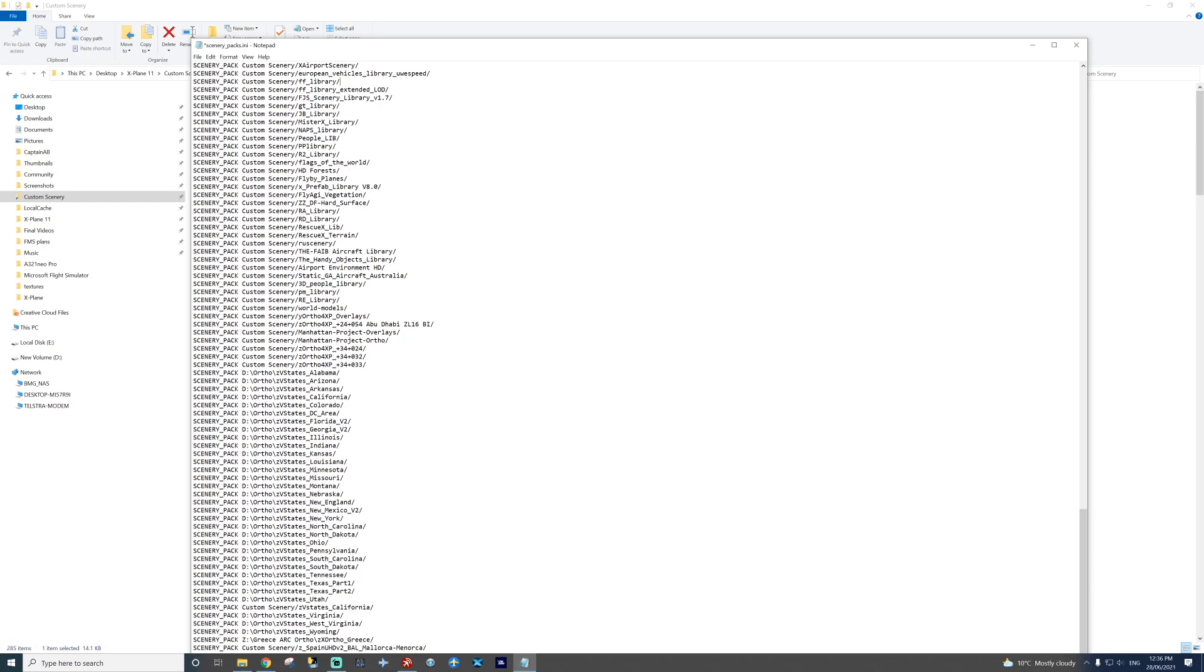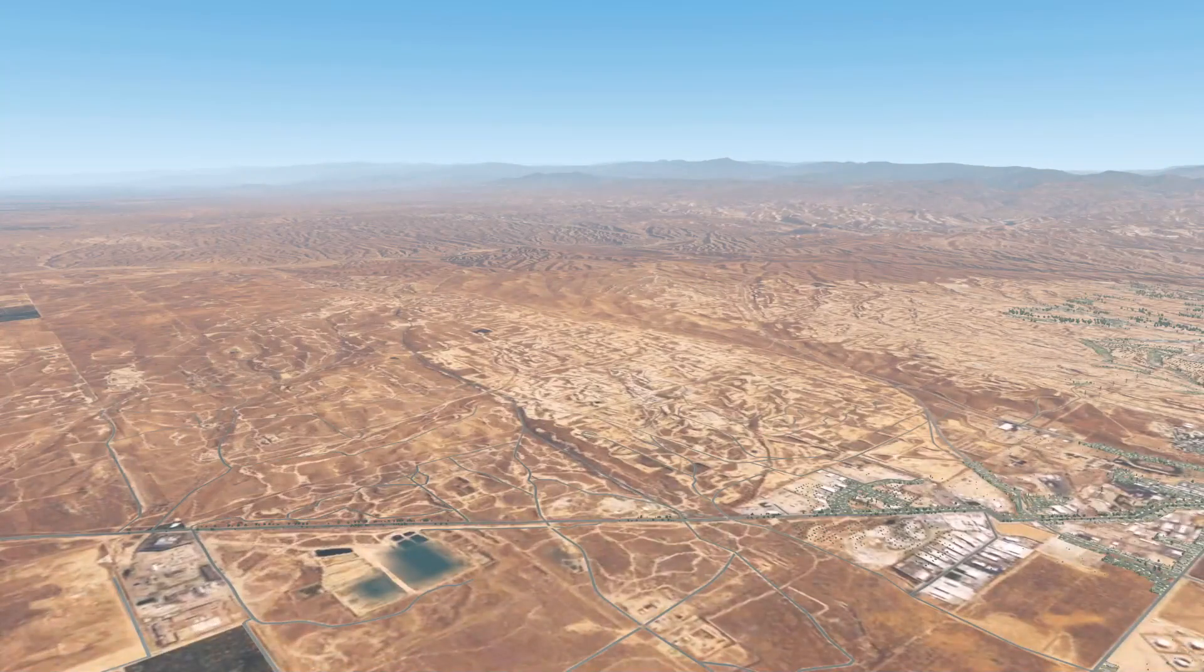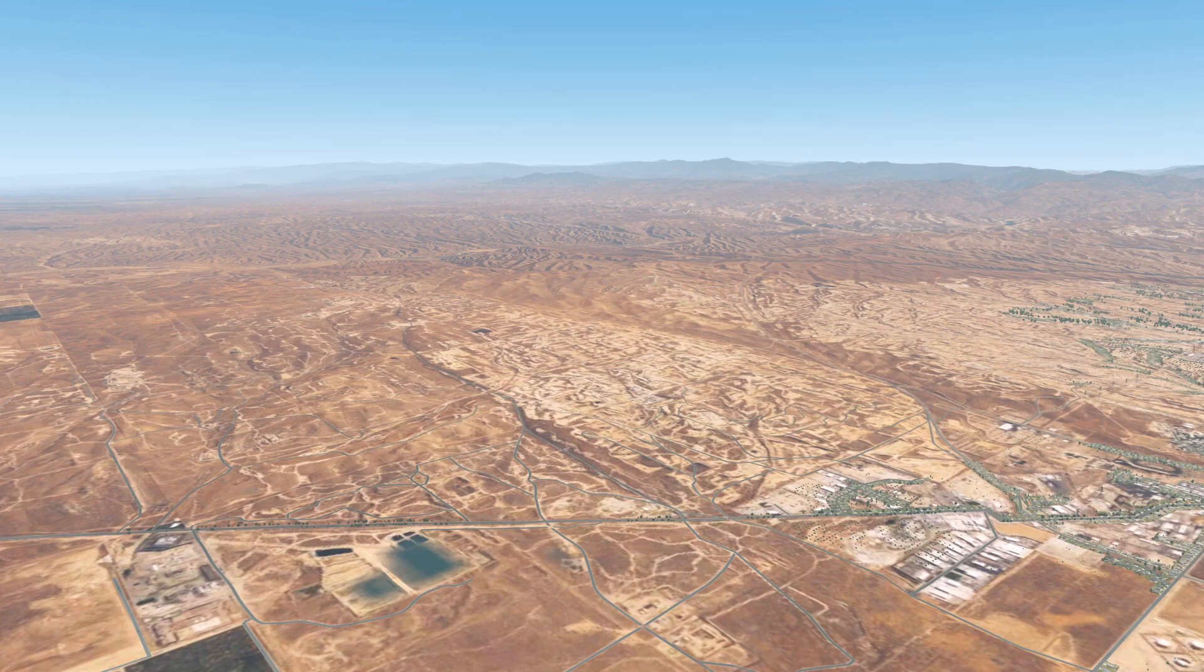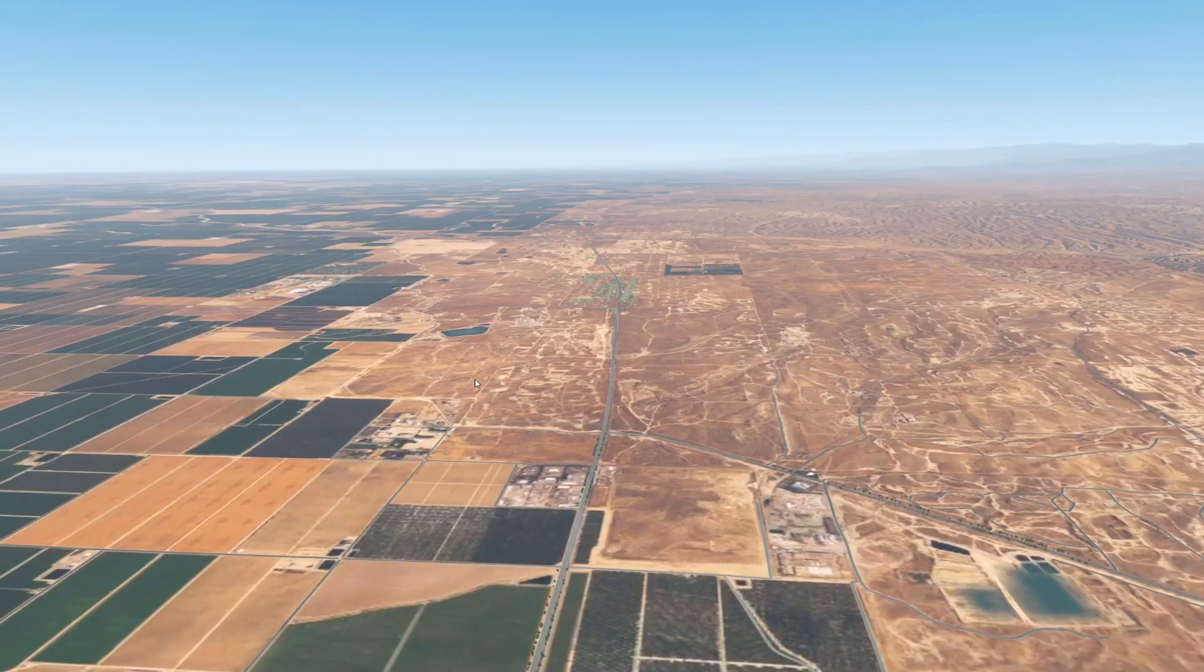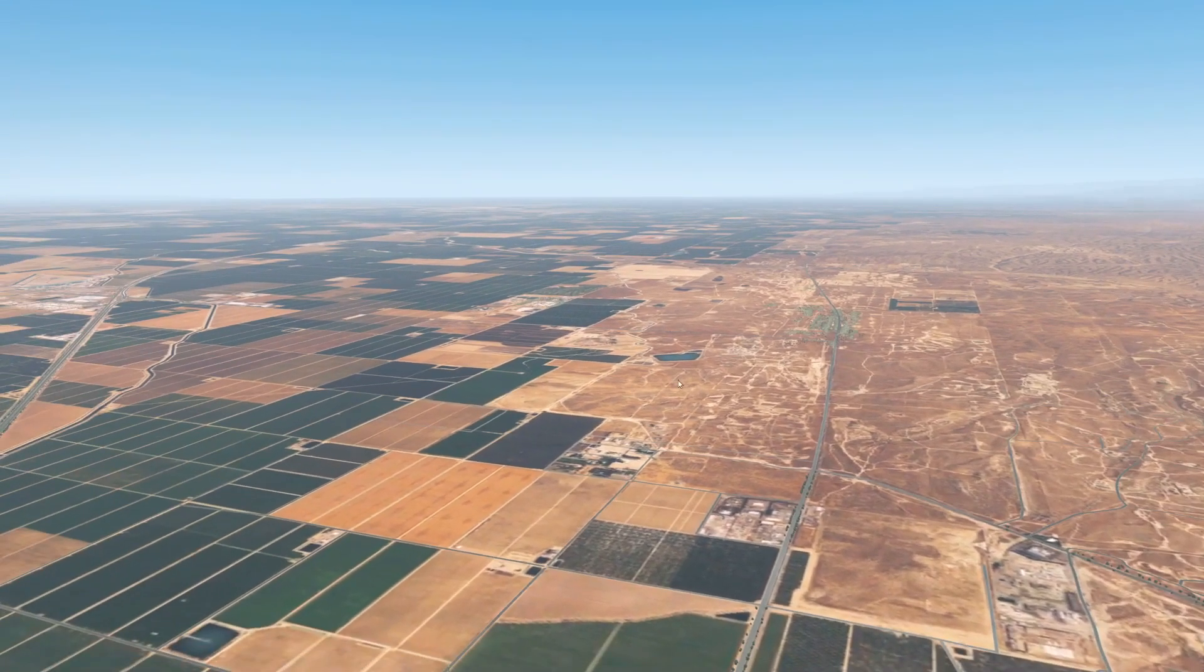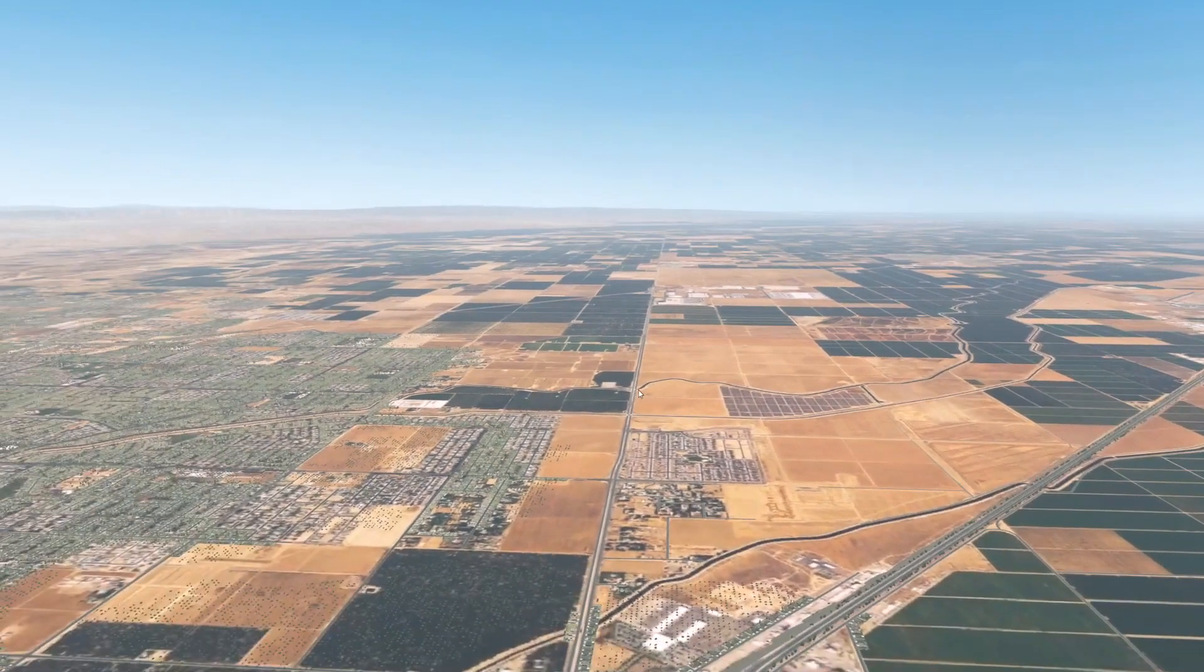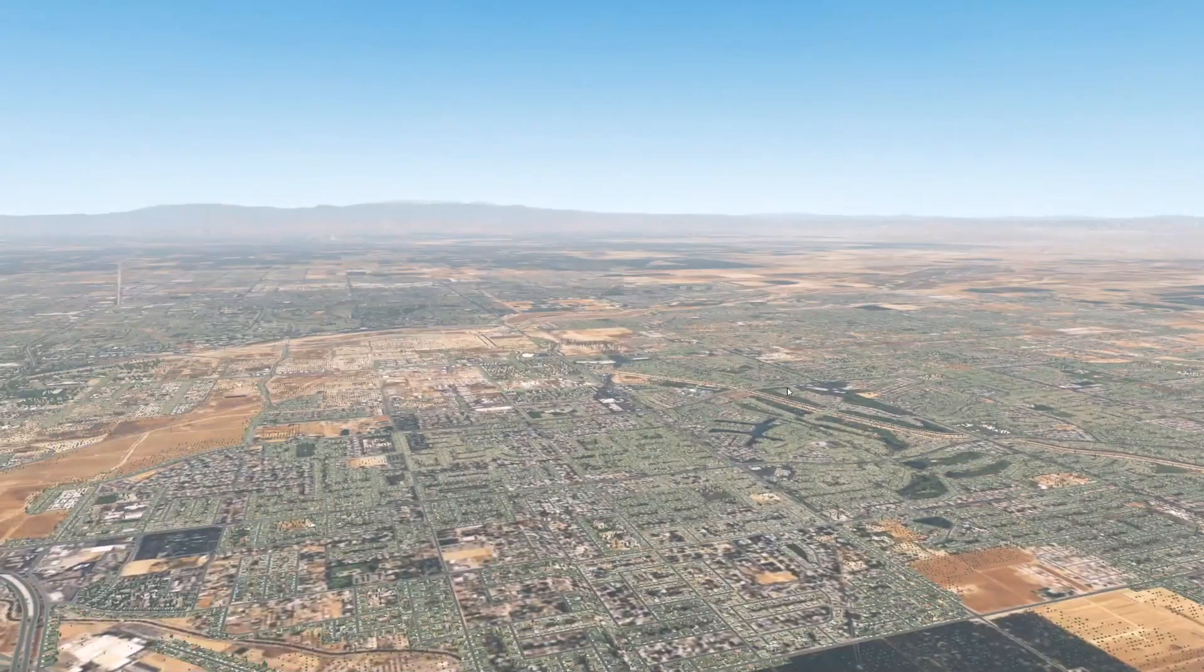And then you are good to go. And you can enjoy flying. Now you can get absolutely stunning scenery for the USA. Like how good does this look? This is in Bakersfield, California. Look at that. That is just so beautiful. This is definitely a must have.